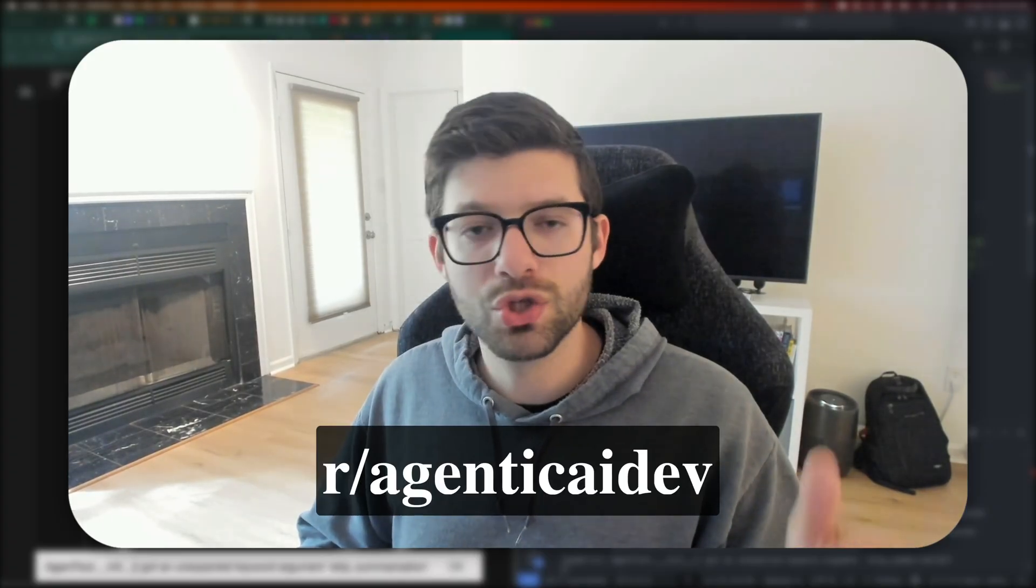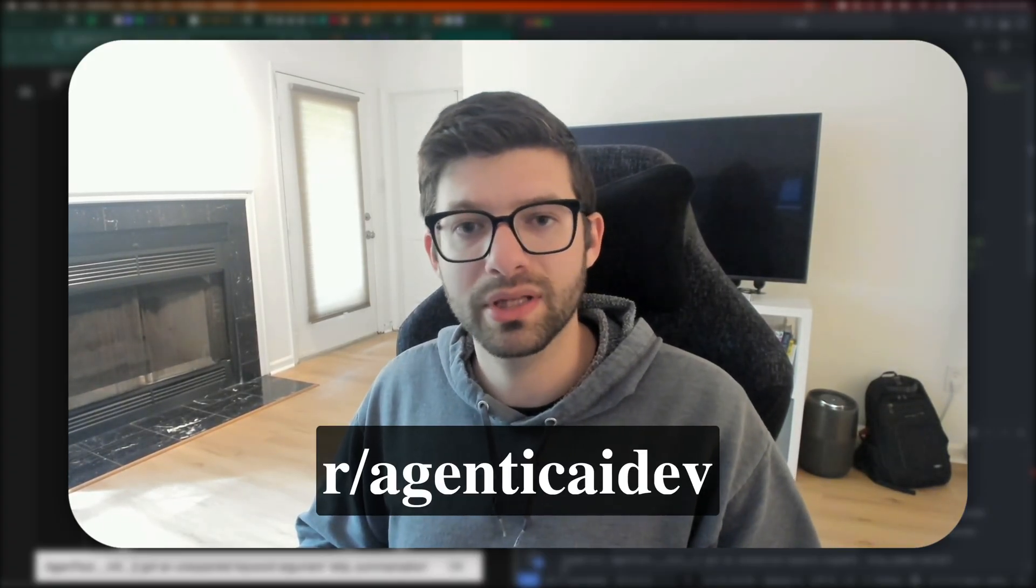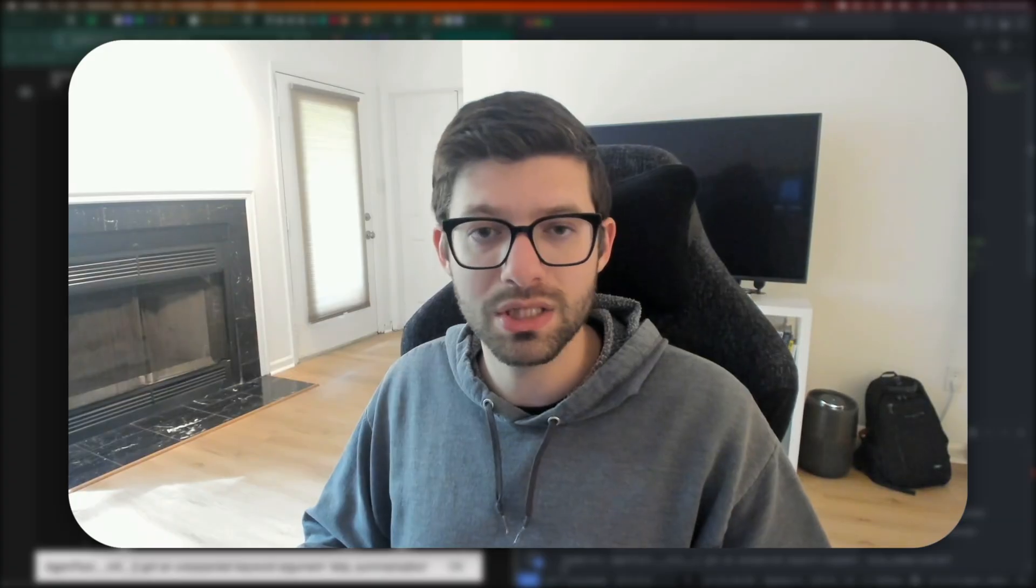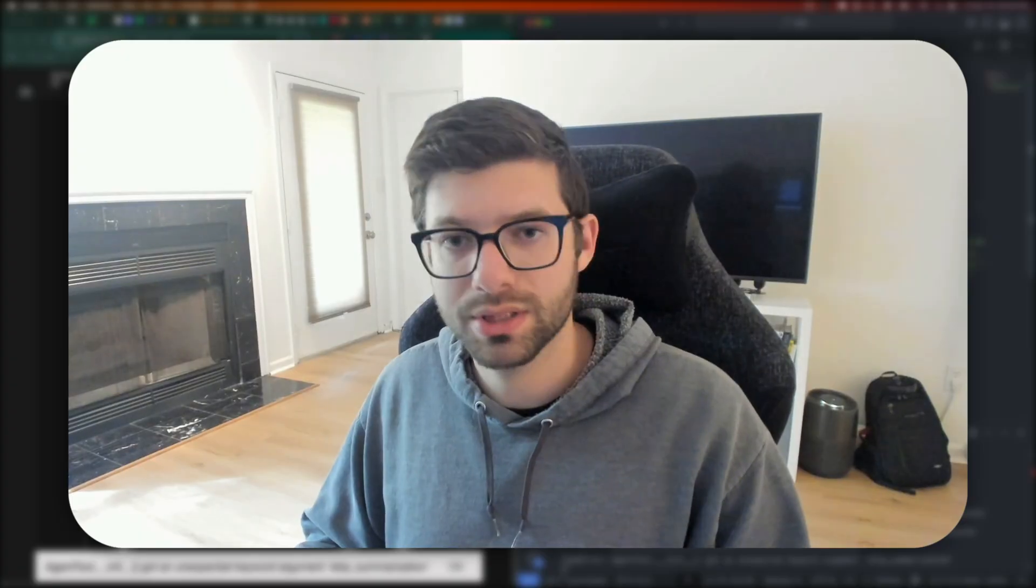If you want to join our Reddit community, check out the link in the description and also kulamai.com. That's going to be the new SaaS product that I've been working on for agents, which is going to be like an agent builder that you can just drag and drop stuff and create an agent that you can then deploy and use in your own project. So that's coming to you as well. So thanks for watching and I'll see you in the next one. Take care.